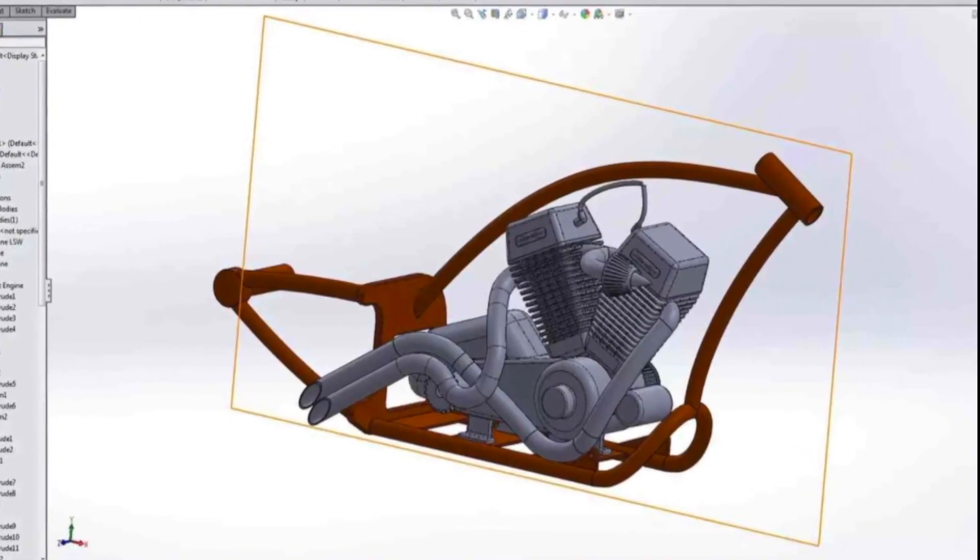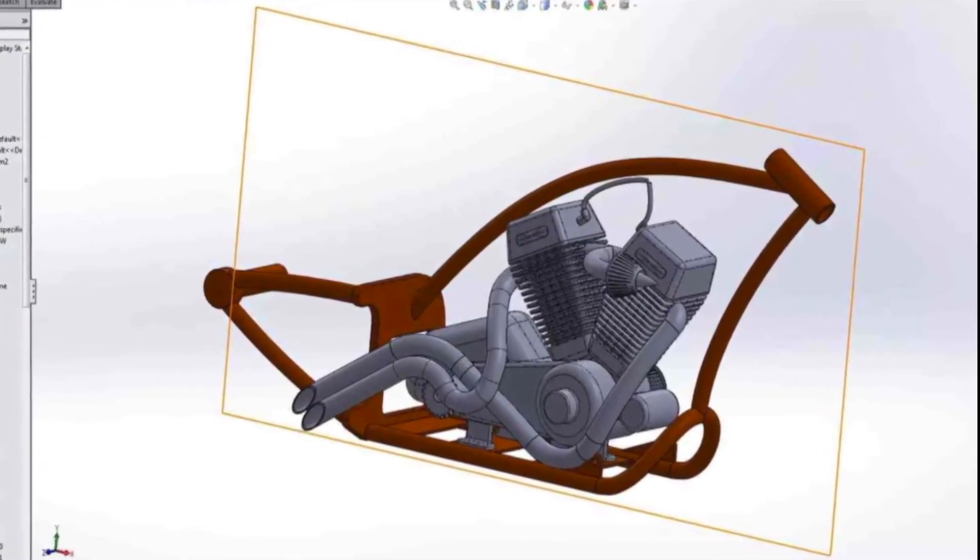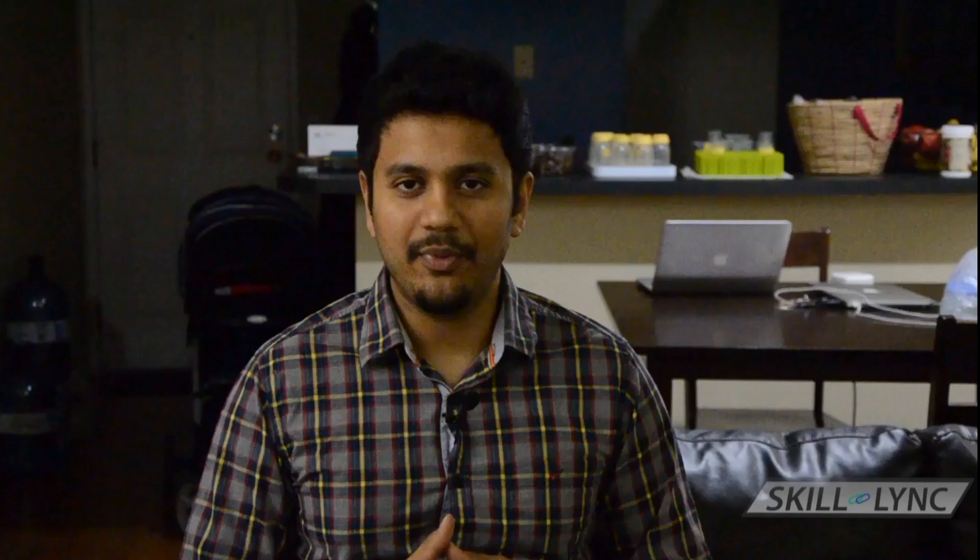Finally, you need to assemble all the parts that you have created so far — and this is the most satisfying step. The feeling of converting your idea into a three-dimensional model that everyone can take a look at is something that you need to experience.